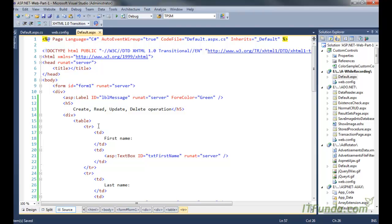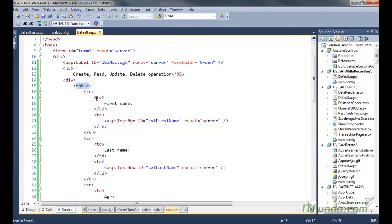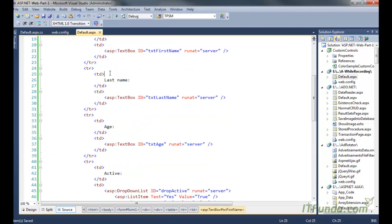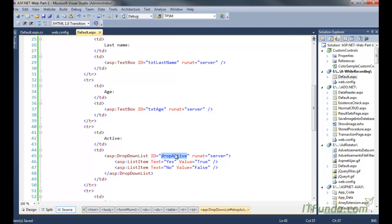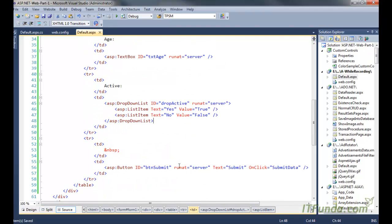Now you can see that I have HTML table and then we have a first name and text box, then last name text box, then age and age text box, and then active. For active I have kept a dropdown whose list items are yes and no, so there will be two items in this dropdown.